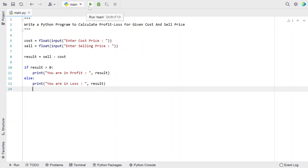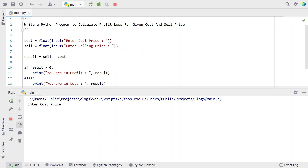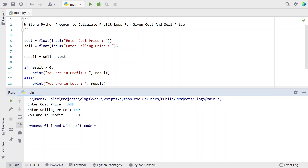Let me execute this program and show you how it works. Enter the cost price — suppose I bought for 500 and sold it for 550. You can see: 'You are in profit: 50'. I sold it at 10% extra, so it is showing a profit.